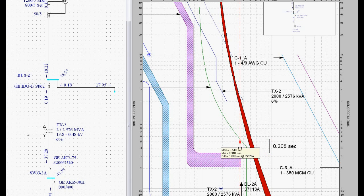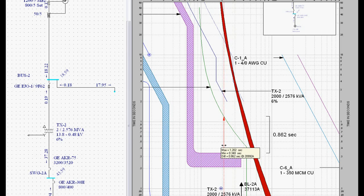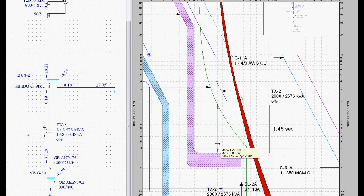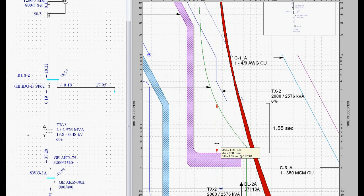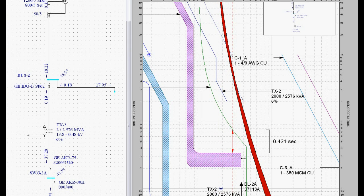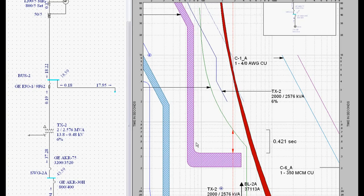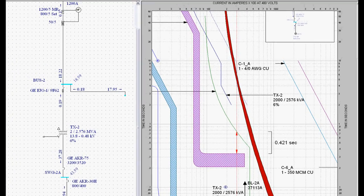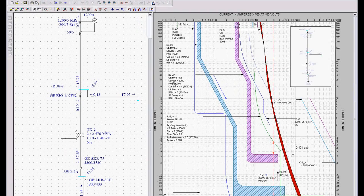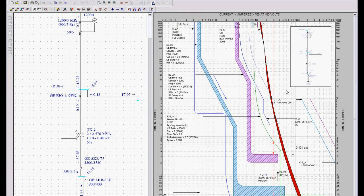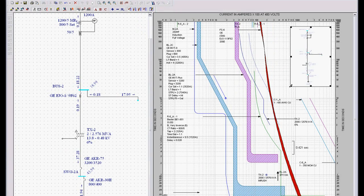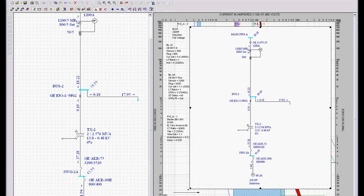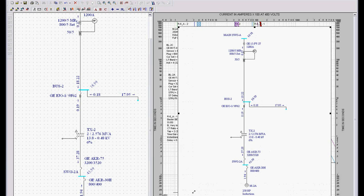I can also scroll this over and look at my min, max or differential at any point in the system to make sure that I'm right on. So that's how we do that in EasyPower. It's very, very simple.